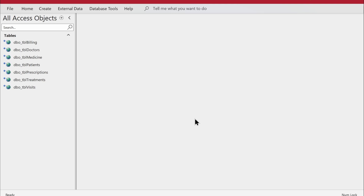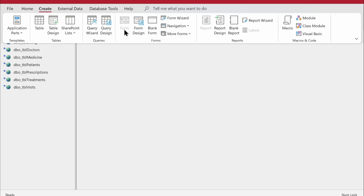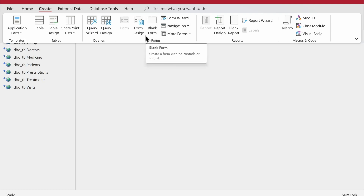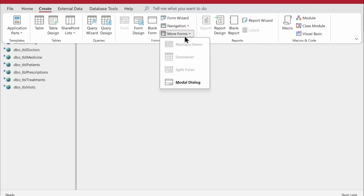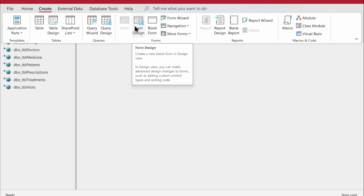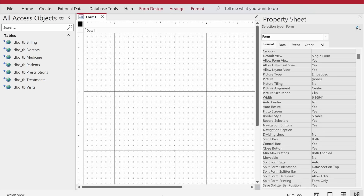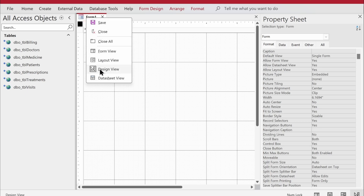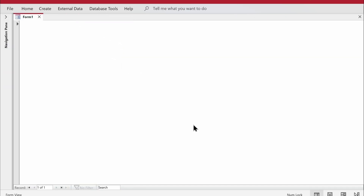To create the dashboard and navigation form, I'll hover over to the Create tab in the ribbon and click on that. In the Forms area, there are various options — wizard, blank form, form design, navigation form, more forms, modal forms, and so on. For now, I'll choose Form Design and click on it. It takes us to a new form already in design mode.